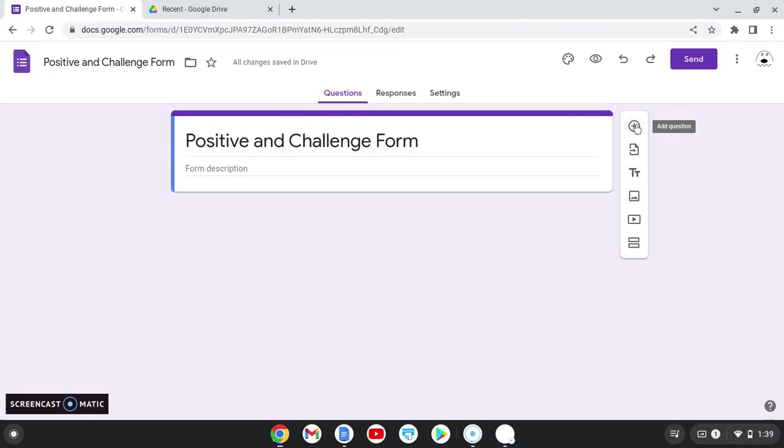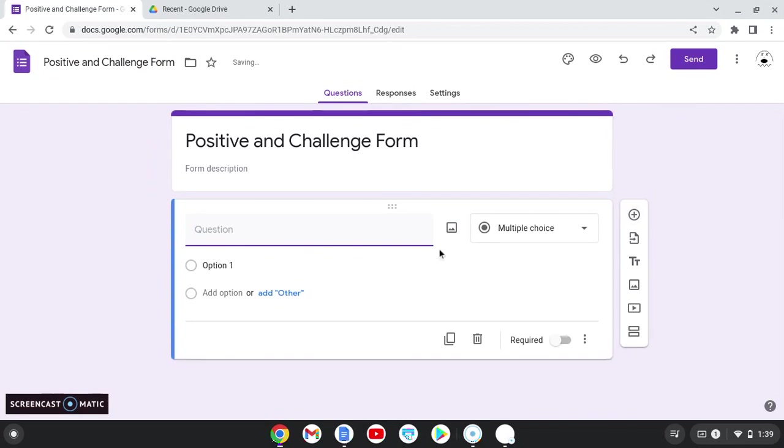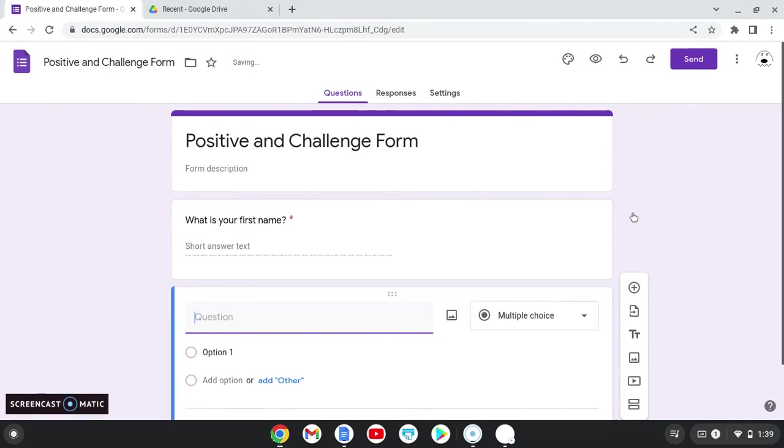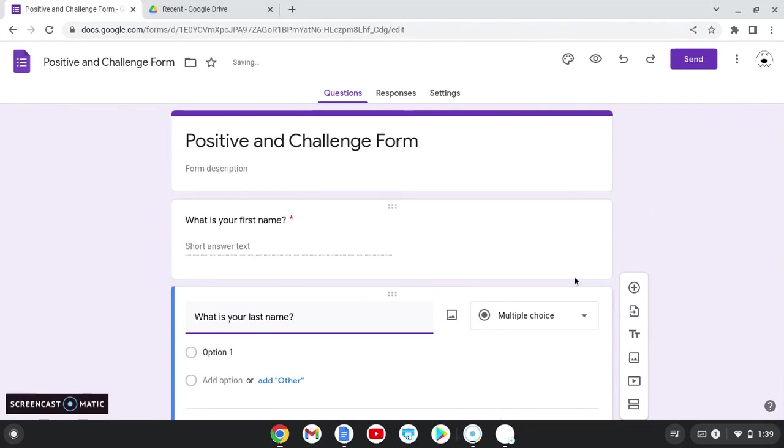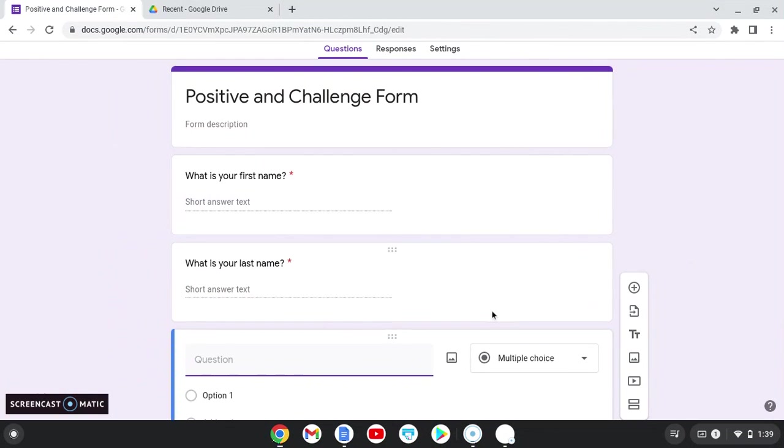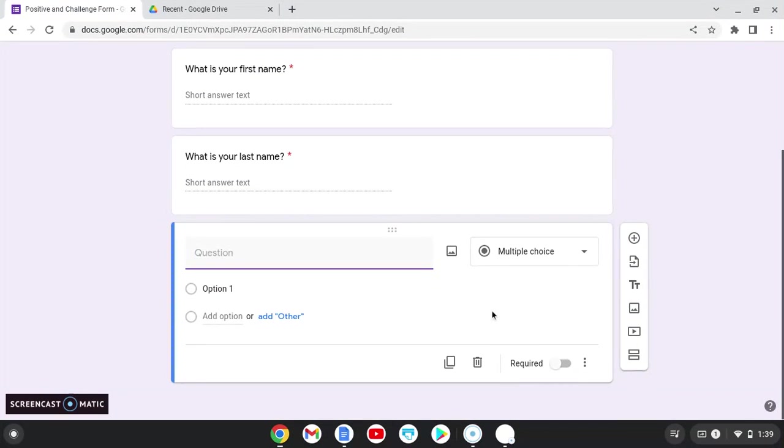So now I want to add a question. So I'm going to click the plus sign. My first question is, what is your first name? This makes it easier for me to sort. I'm going to make it required. My second question is, what is your last name? Because I have students that have the same first and last name. Again, I'm going to make it required because I like to do this from the fall all the way through the year.